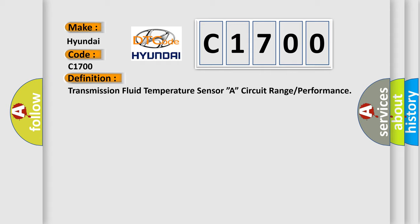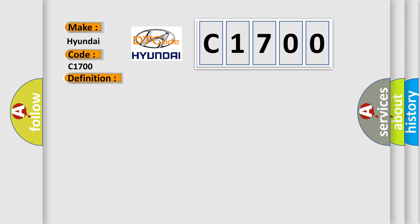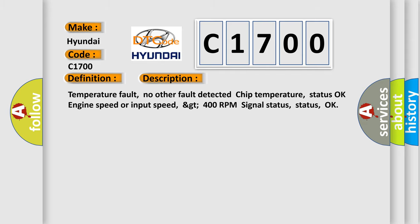The basic definition is Transmission Fluid Temperature Sensor A Circuit Range or Performance. And now this is a short description of this DTC code.